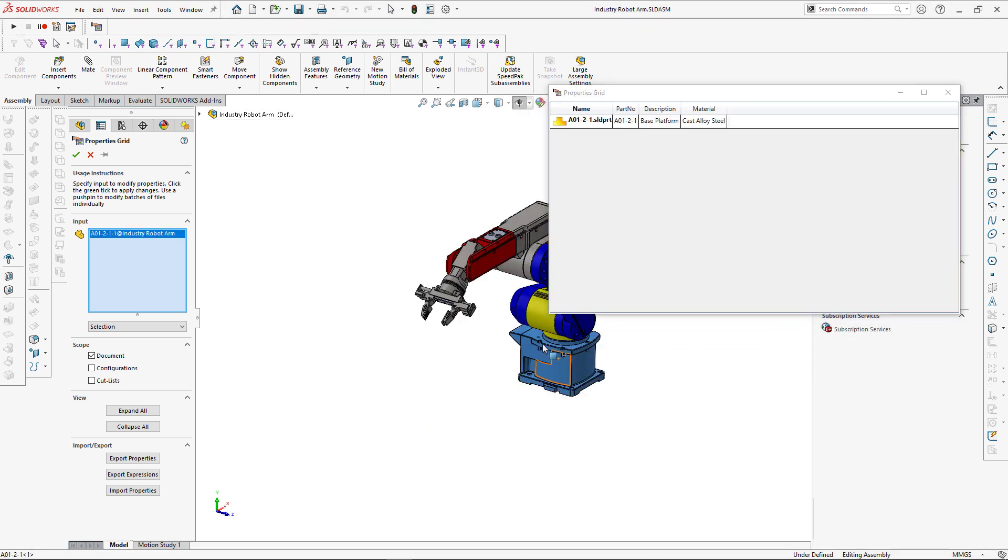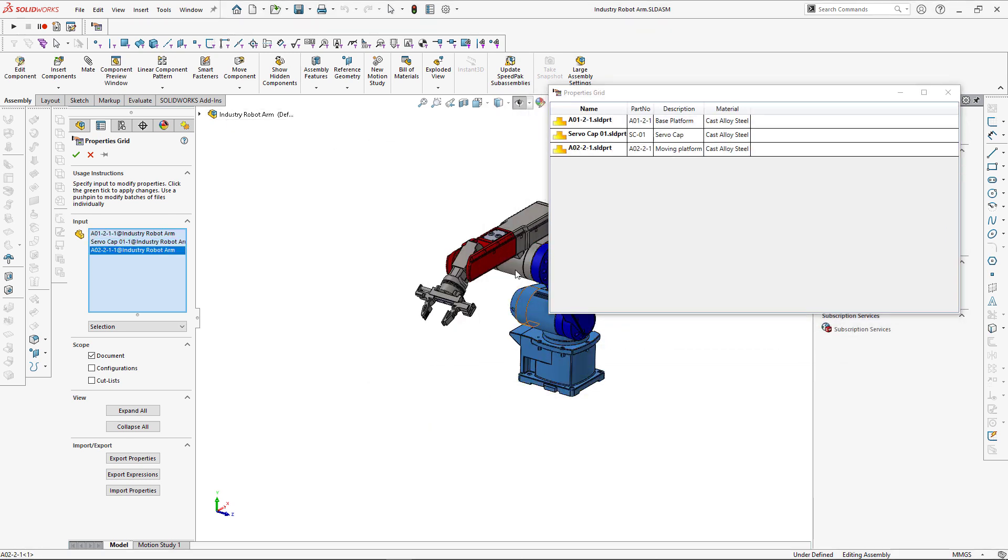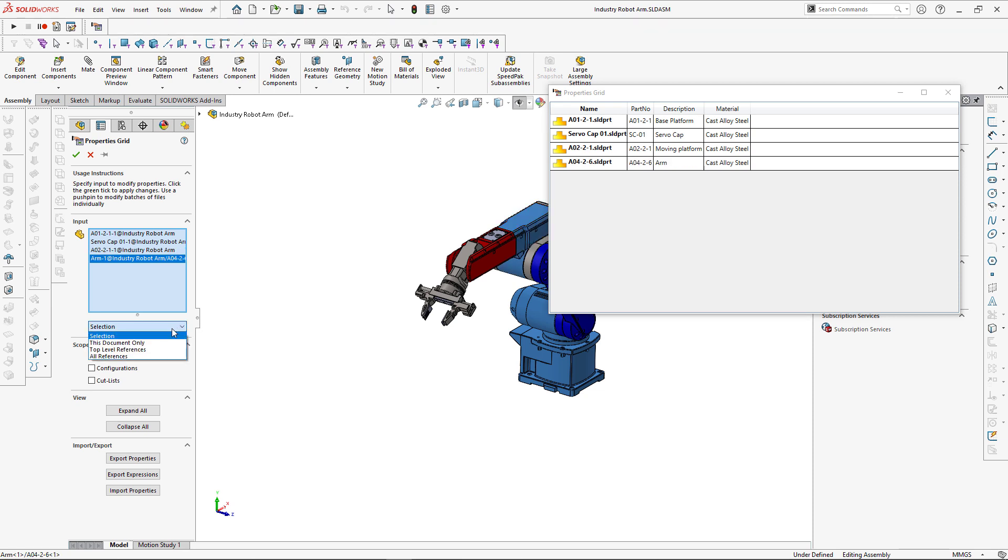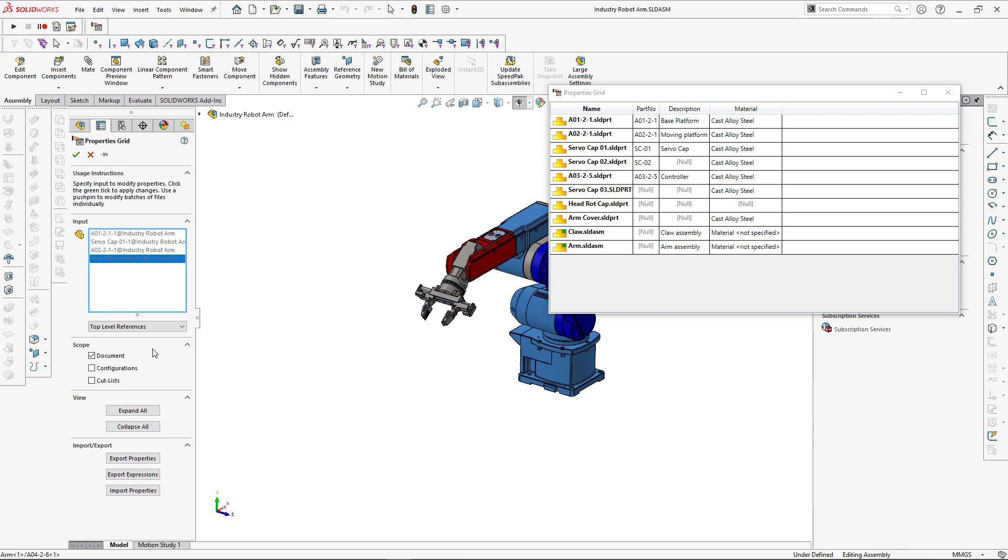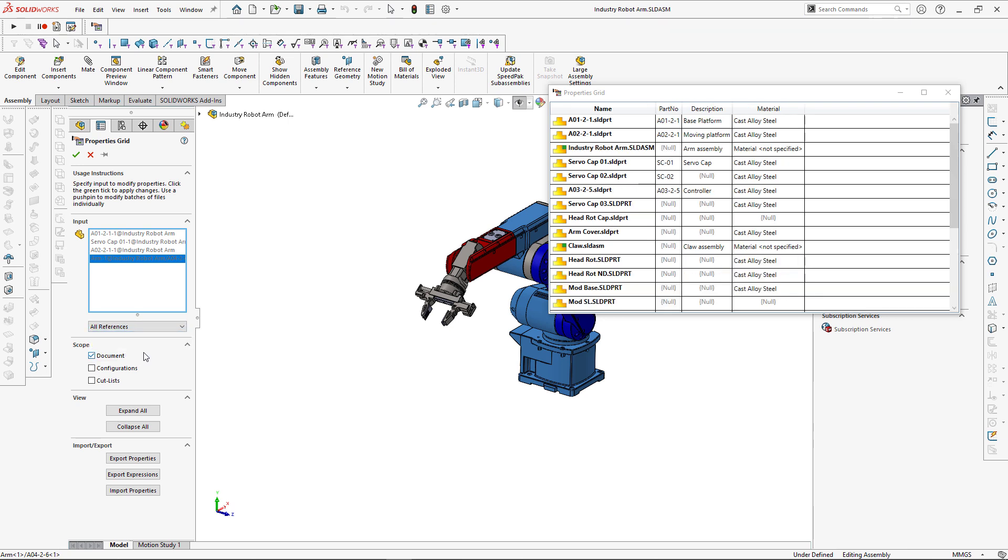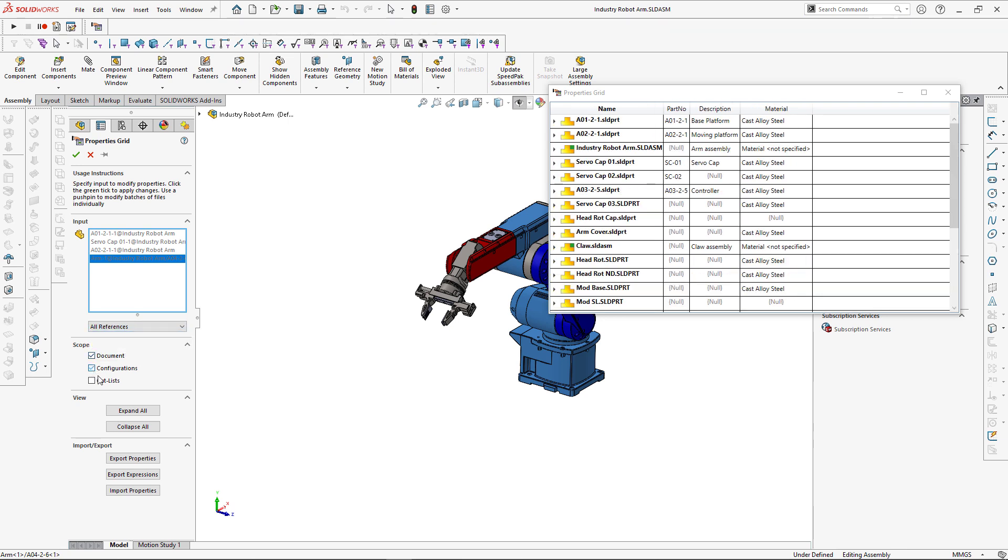You can select components you want to modify custom properties for, and those are displayed in the grid, along with the custom properties associated with those components. You can just load all references instead of selecting components one by one. Tool can work with document properties, configuration-specific, as well as cut-list properties.